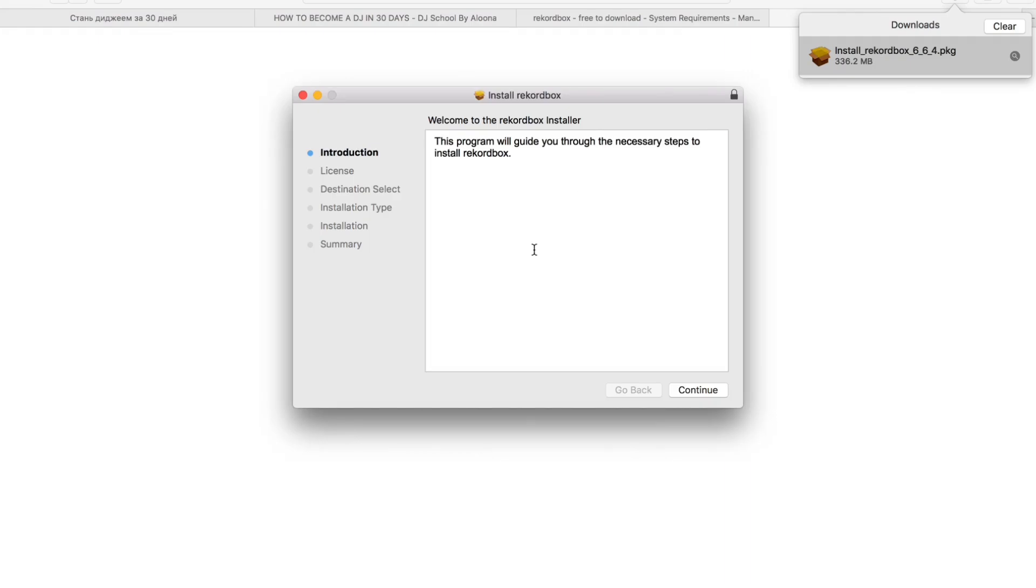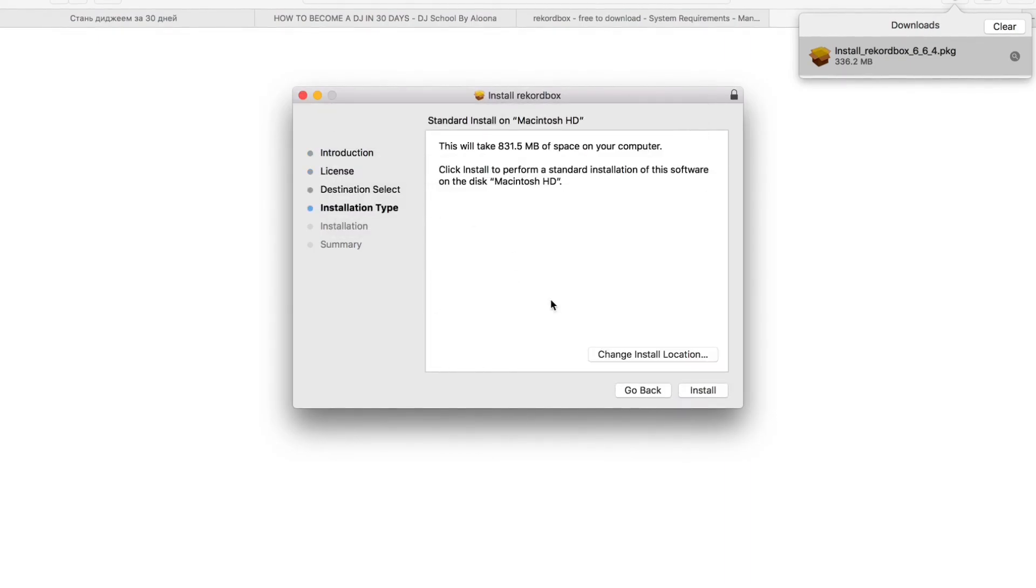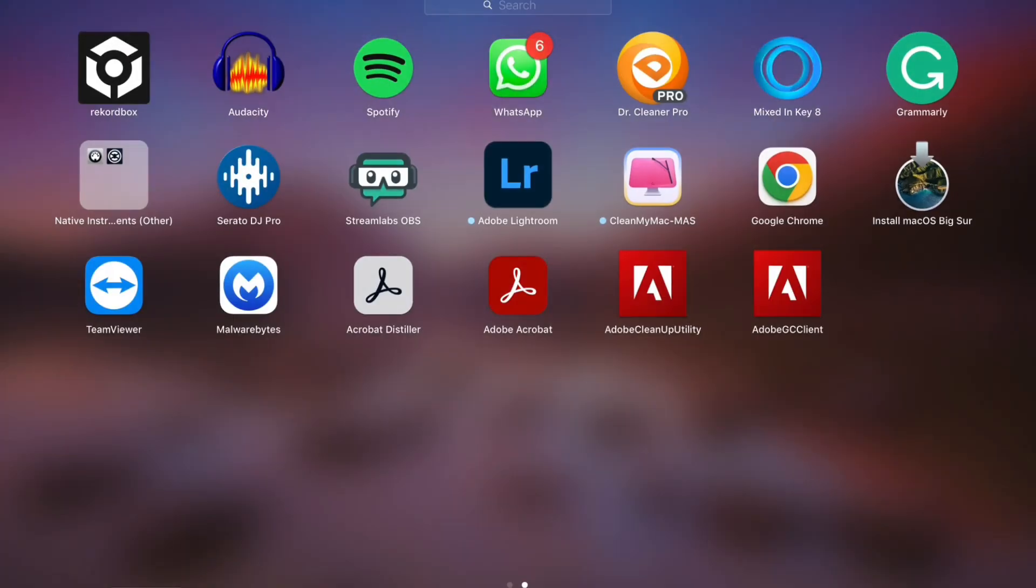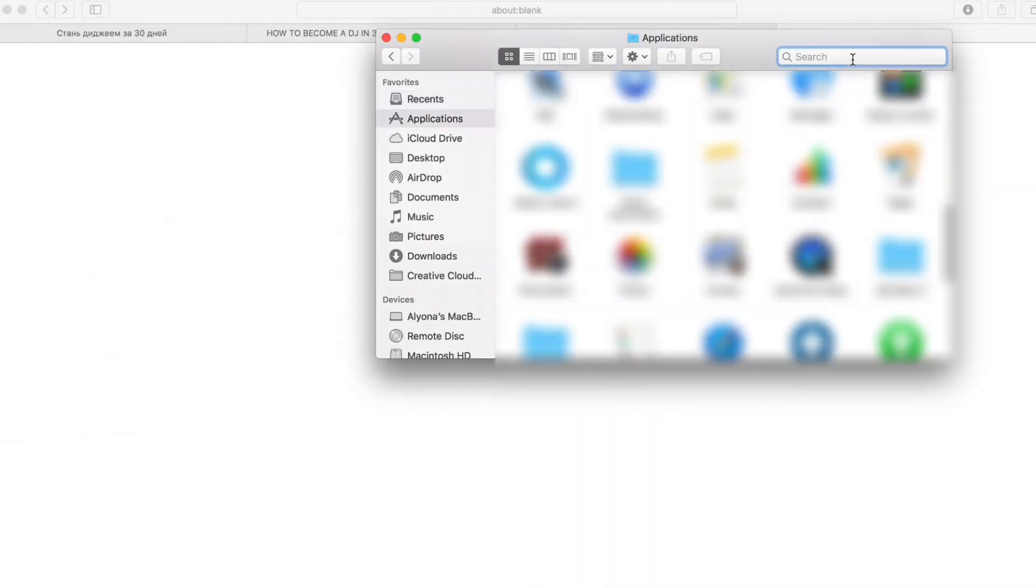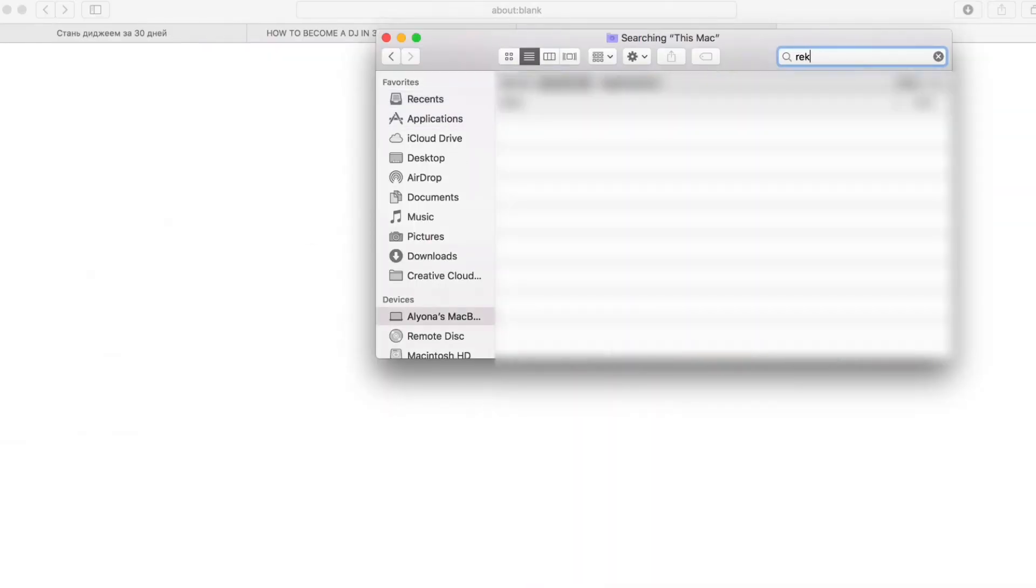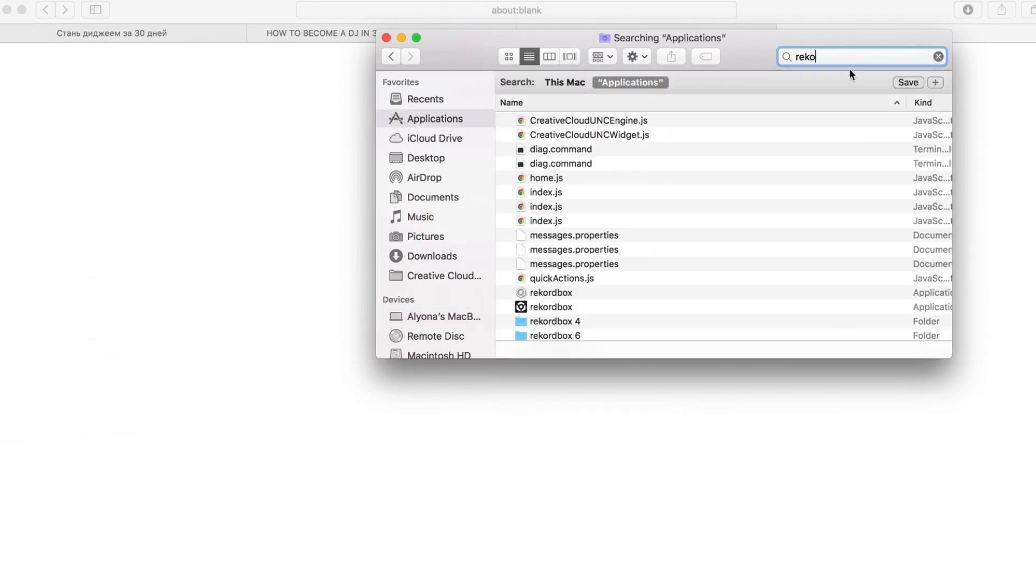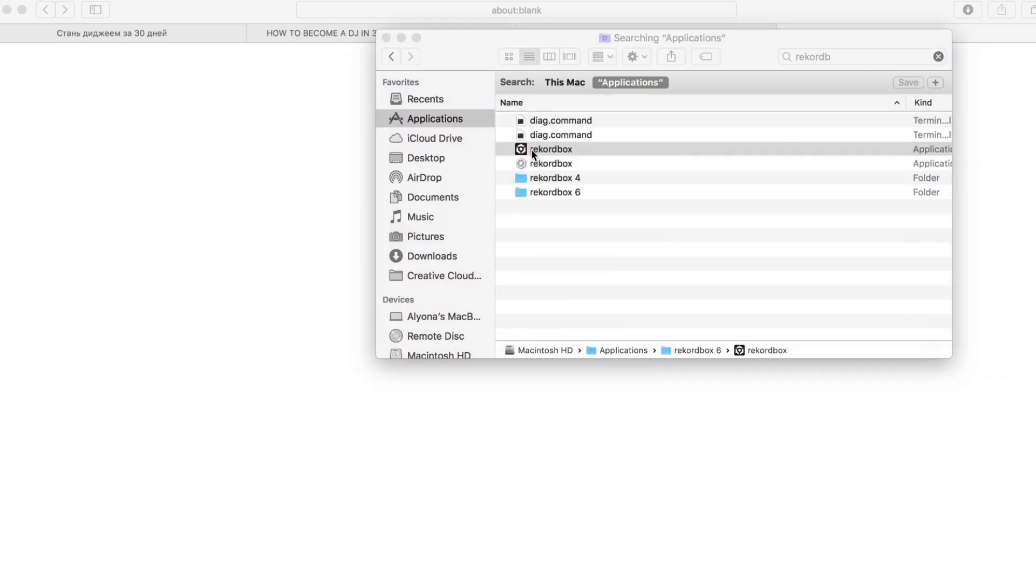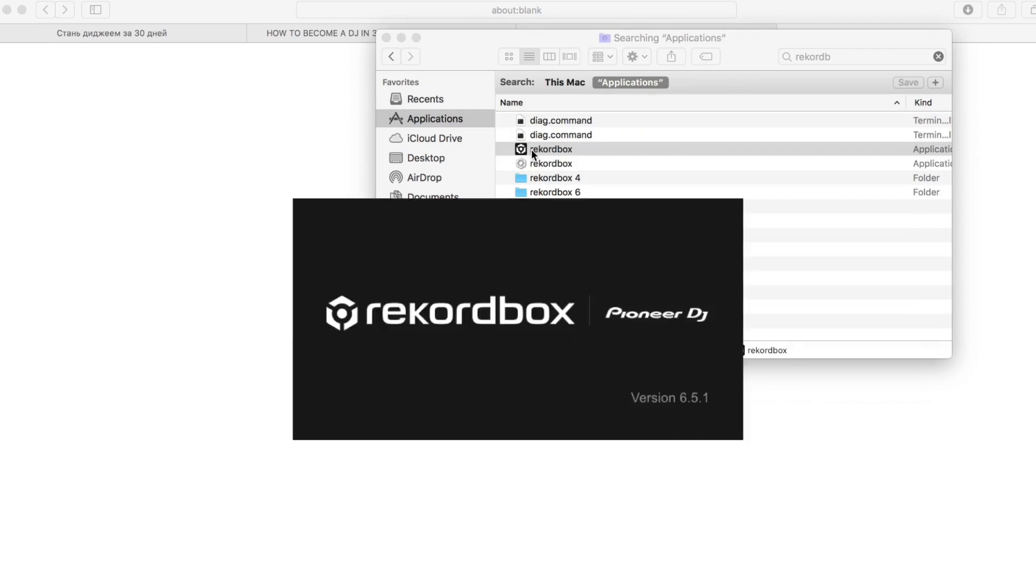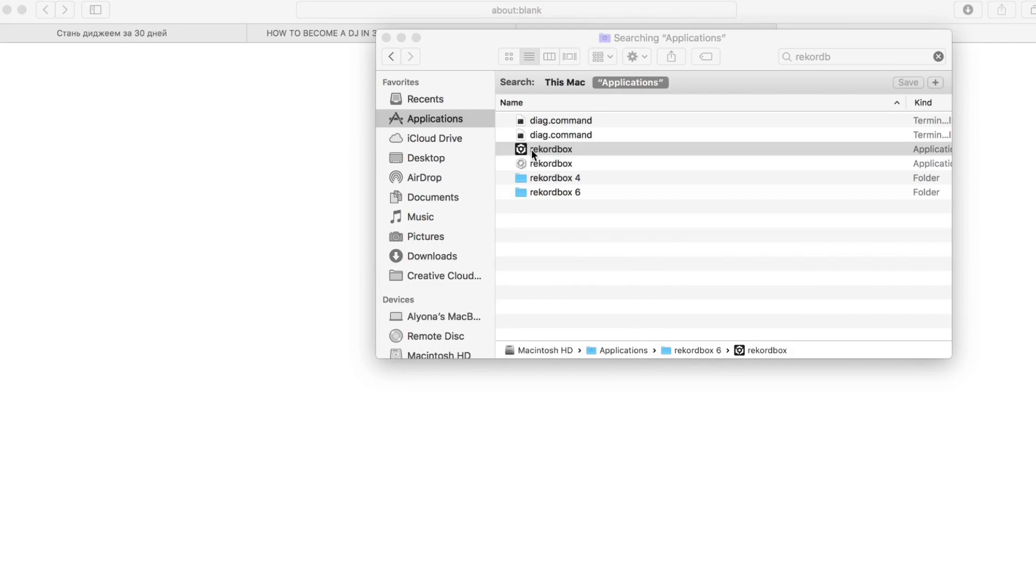And I will show you my Rekordbox. After you create an account, you need to open a software. It's usually in Launchpad or usually in your Finder, you can find it here in applications, Rekordbox. You open your software. It's a heavy software, that's why it takes some time to upload the library and everything.